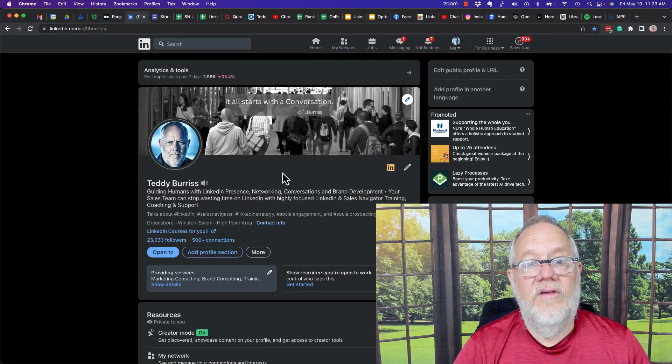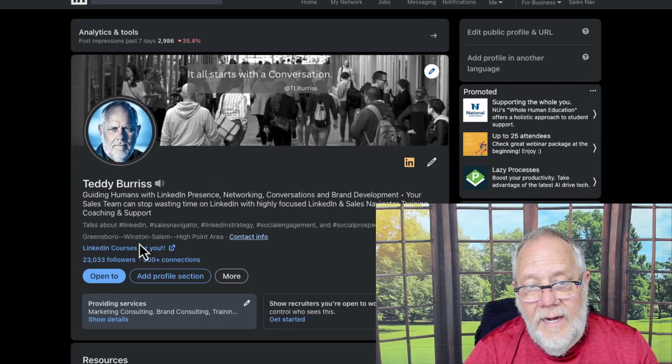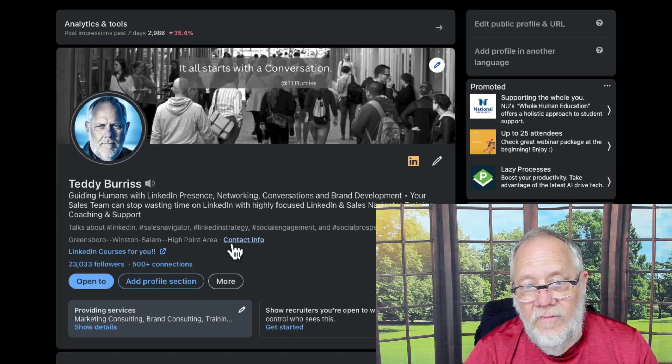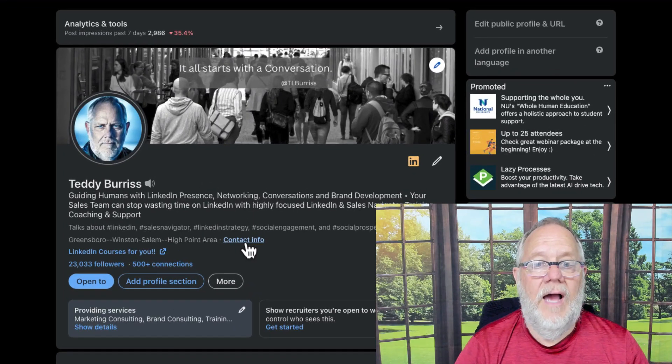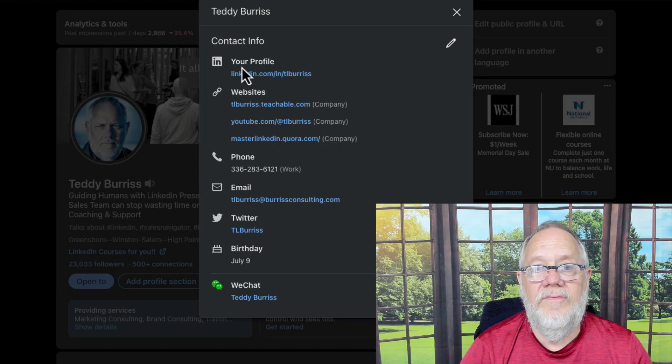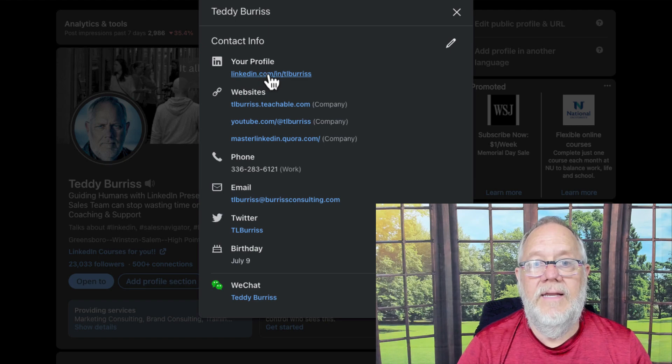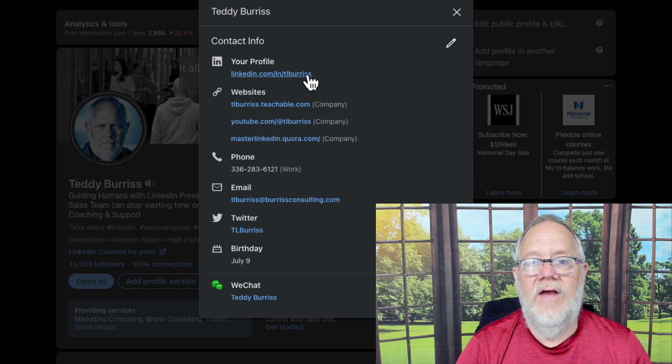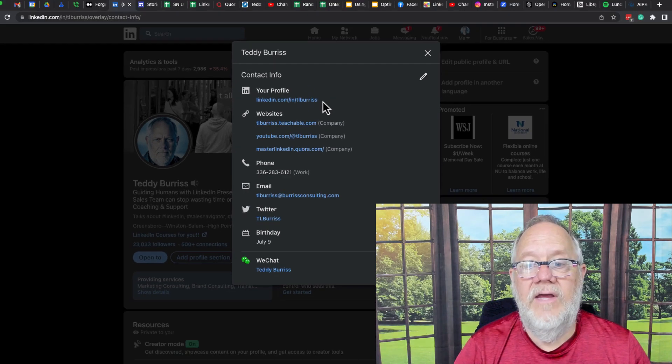And where else is it? Right down here. When you look at your profile, you click on contact information and there it is right there, linkedin.com slash IN slash TL Burris.